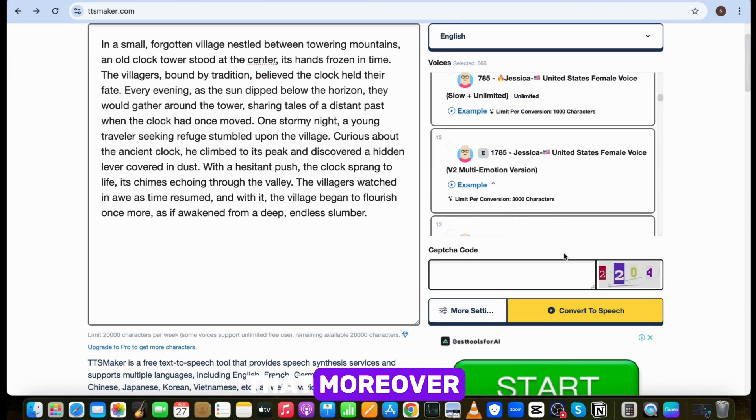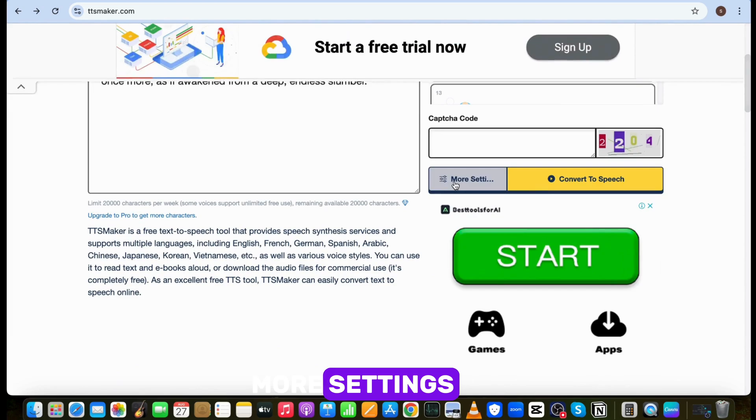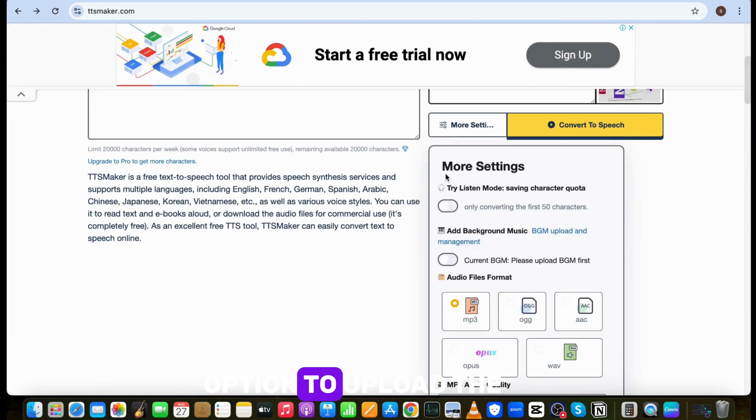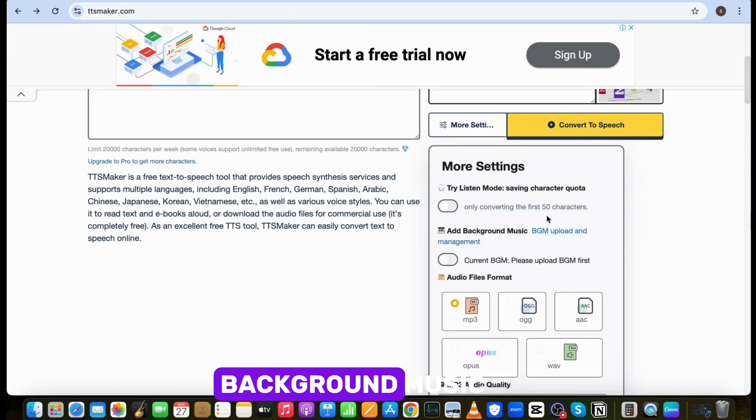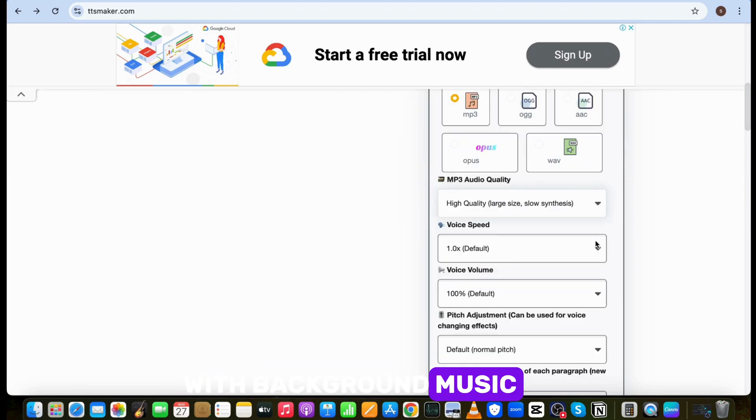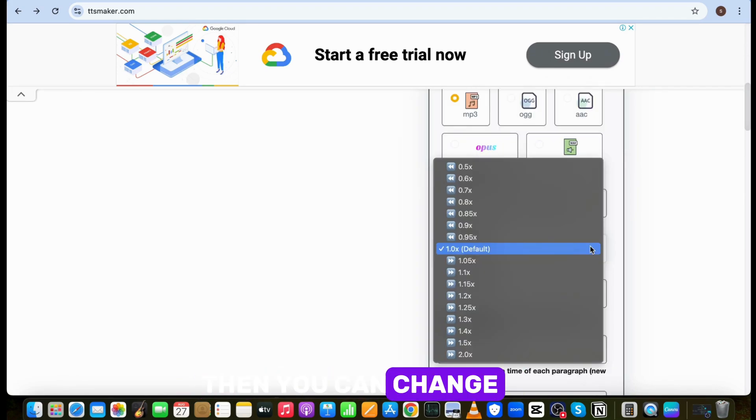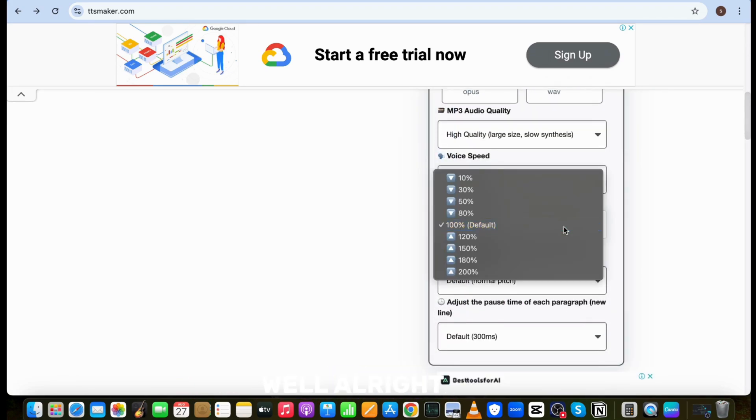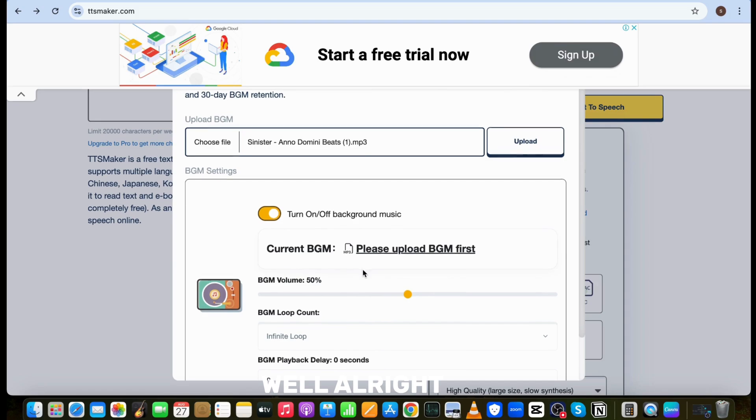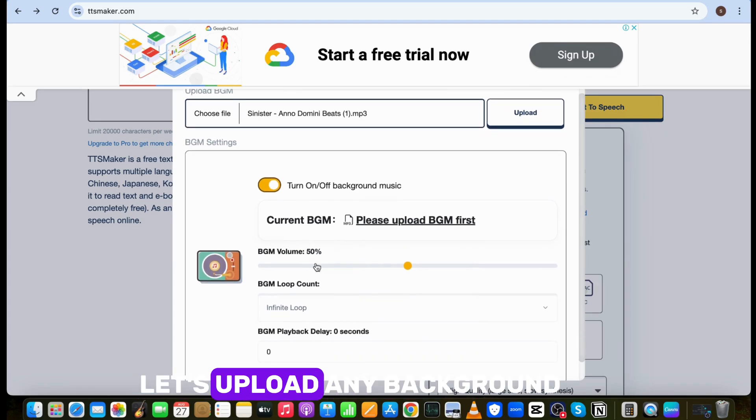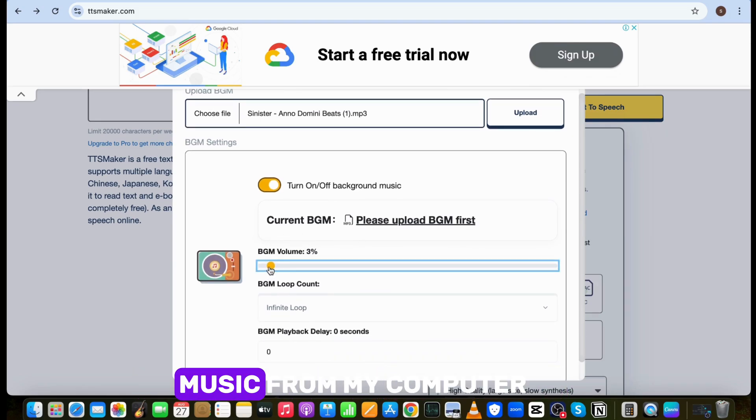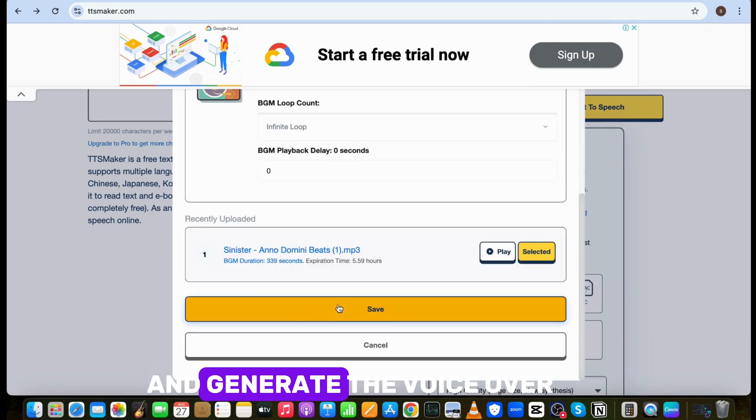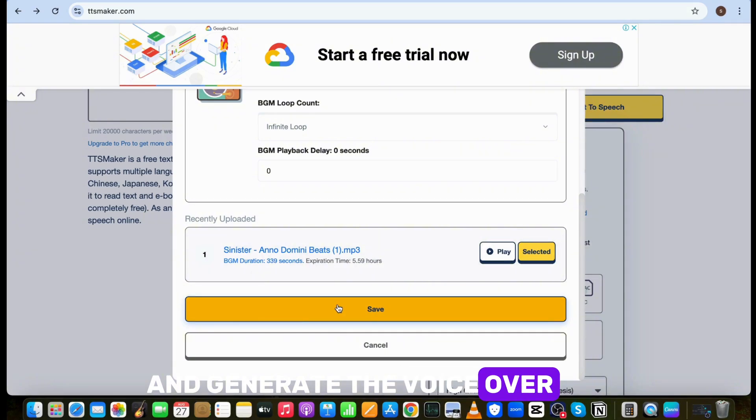Moreover, if you click on more settings, you will get the option to upload background music. It will automatically generate voiceover with background music. Then you can change voice, pitch, and volume as well. Alright, so now randomly let's upload any background music from my computer and generate the voiceover.